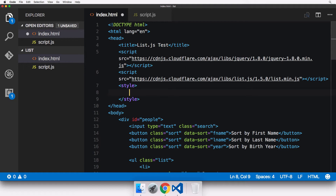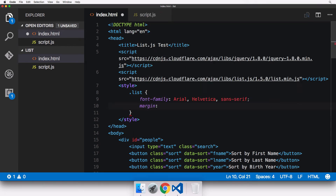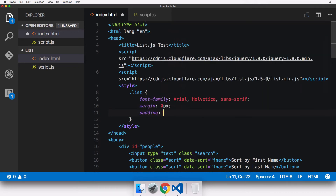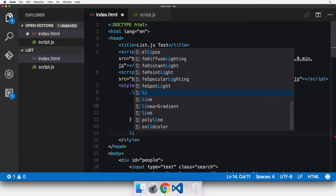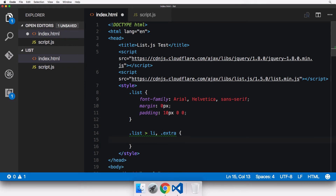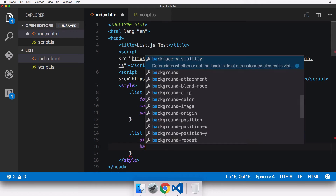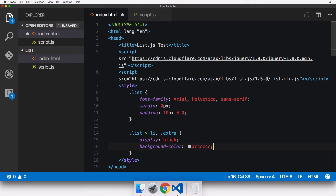For the '.list' class, I'll set font-family to Arial, Helvetica, sans-serif, margin to 0, and padding to 10px top/bottom and 0 left/right. Checking the browser, the bullets are gone. Now for list items and the extra div: I'll set display to block, add a background color using a hex value — Visual Studio Code shows the color inline, a nice built-in feature. I'll also add padding of 10px all around.